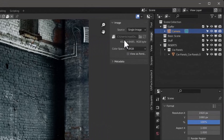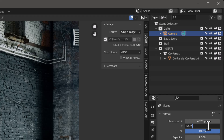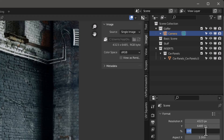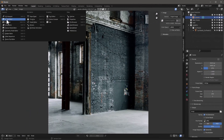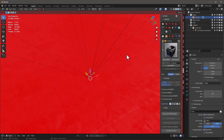Our resolution is 4323 wide by 6485 tall — that's a huge image. For test renders I'm going to set it to 25%. Then let's go back to the 3D viewport and hit the zero key on the numpad to get into camera view.